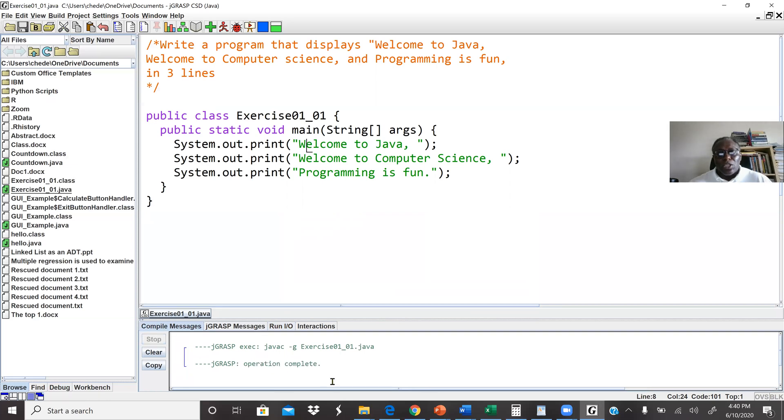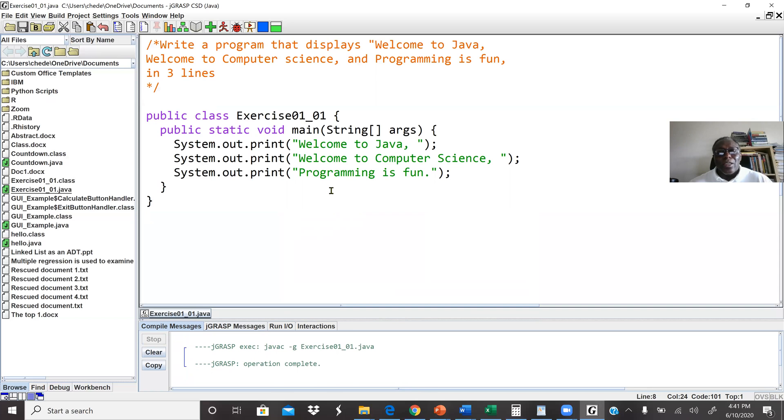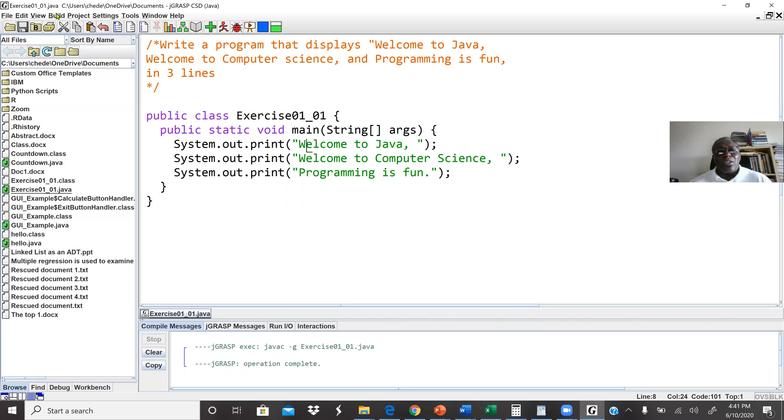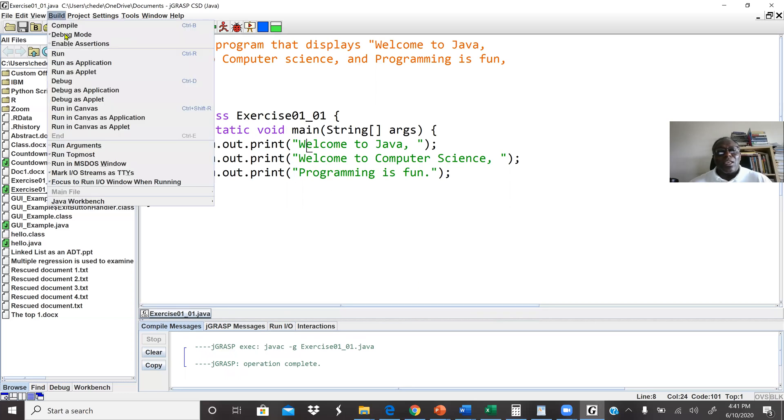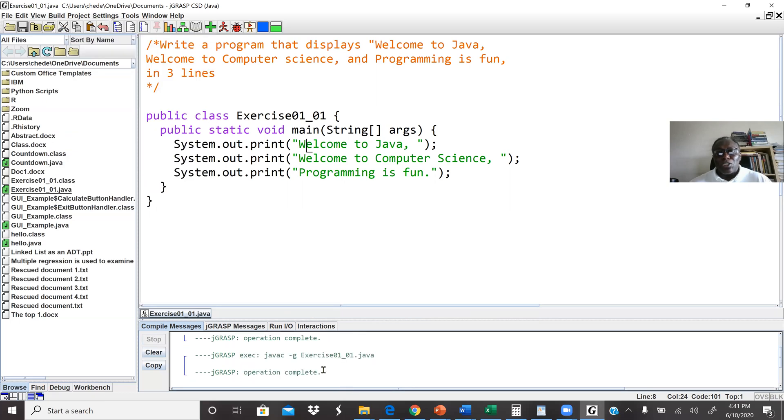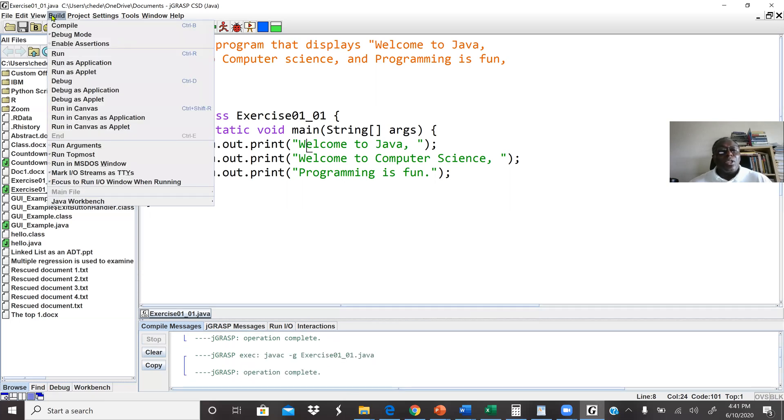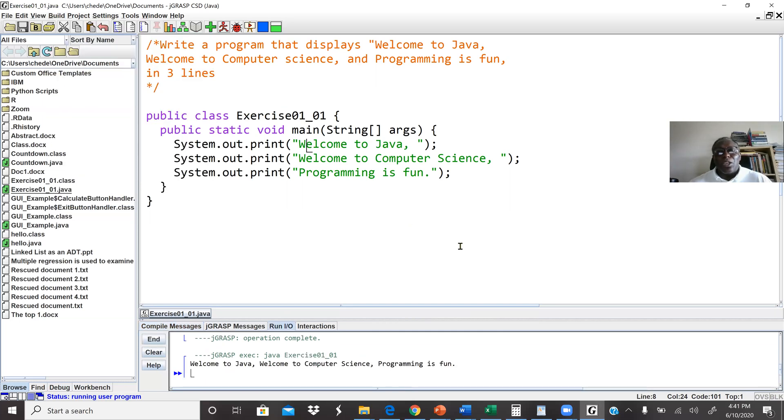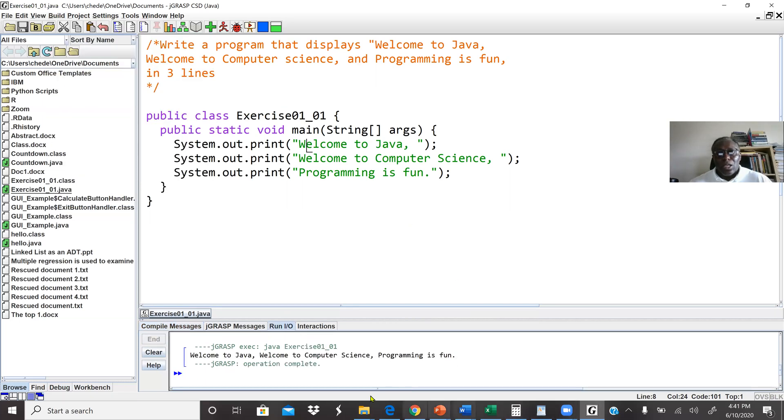The first time I wrote the code, I haven't run it before, so I just went straight ahead and built it. It will compile automatically then run. But because I modified it, when I go to build, it will build the old version. It's not building the new version for me. So what I did first is to compile, make sure I have a new version. Now when I build it, it should work now. So I go to build, run as application. And we can see everything is on one line. Welcome to Java, comma, welcome to computer science, comma, programming is fun.